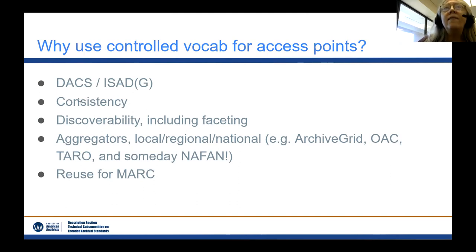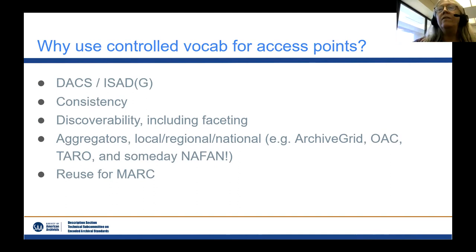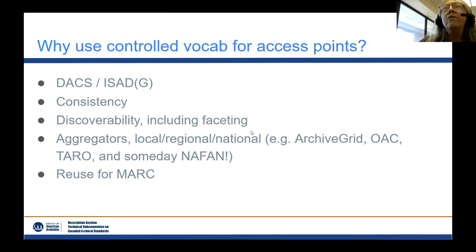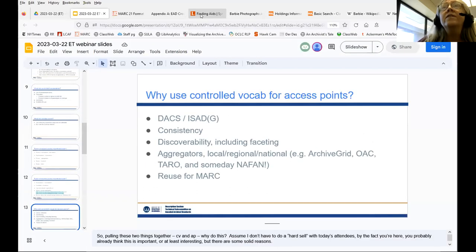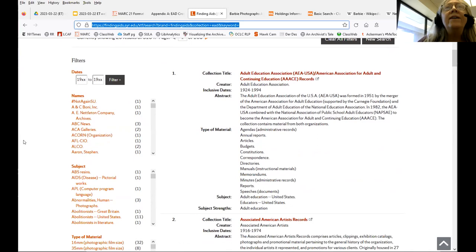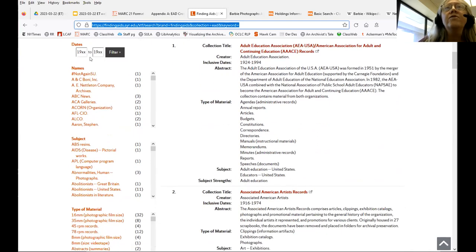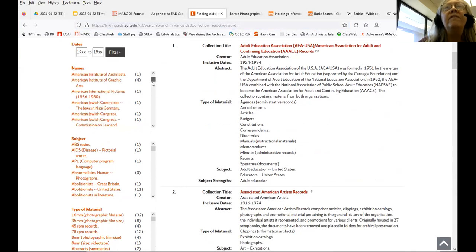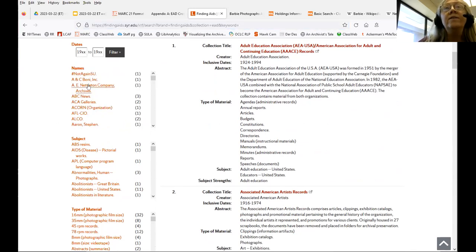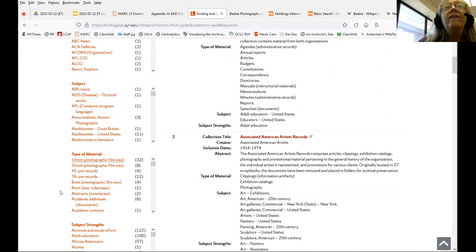If you contribute your finding aids to an aggregator — whether local, regional, or national — they will also be useful there. Consistency helps with discoverability, including faceting. For example, here is our finding aids search page. We've identified our access points and our search interface can exploit that — on the left you can facet names of people and organizations, facet on the subjects we've chosen, facet on type of material. This enables the researcher to really narrow down and find what they're looking for.